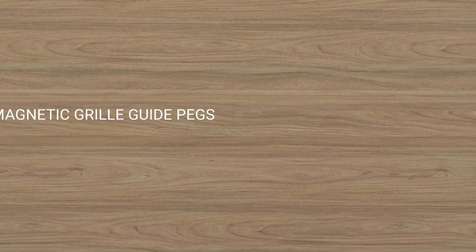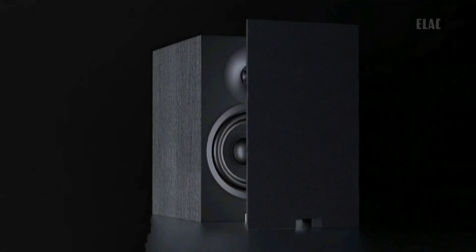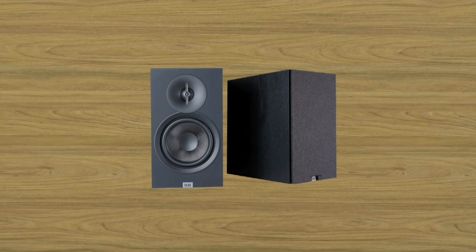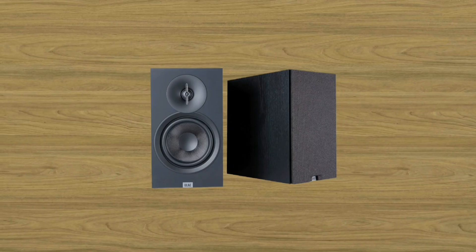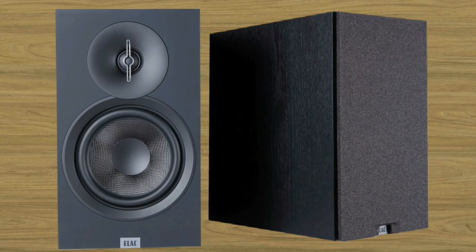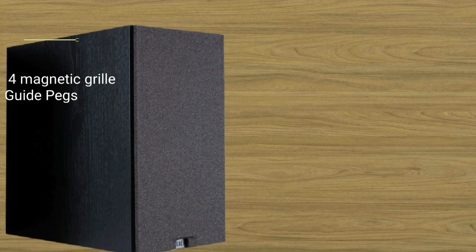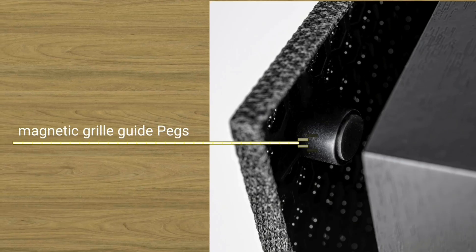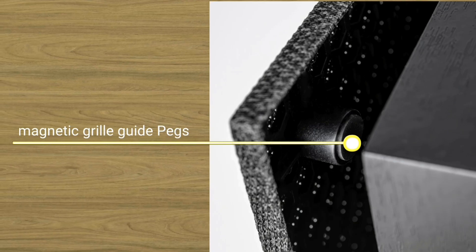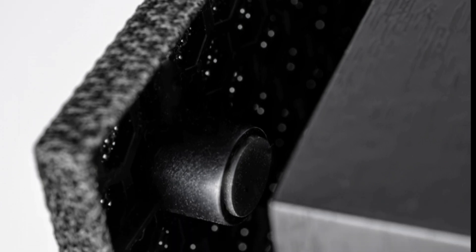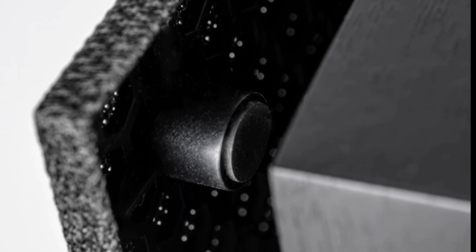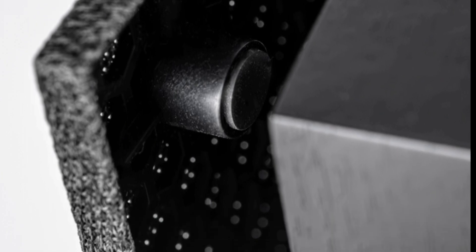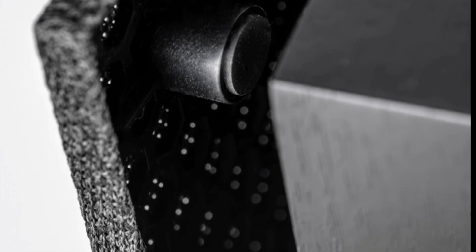Magnetic grill guide pegs. The new innovation from Elac DB63 has created a connection between the grill and the baffle by connecting it with a magnetic system. This is an advancement. The magnetic grill of the Elac does not lie directly against the cabinet. Distance holders create a small gap, reducing resonances.